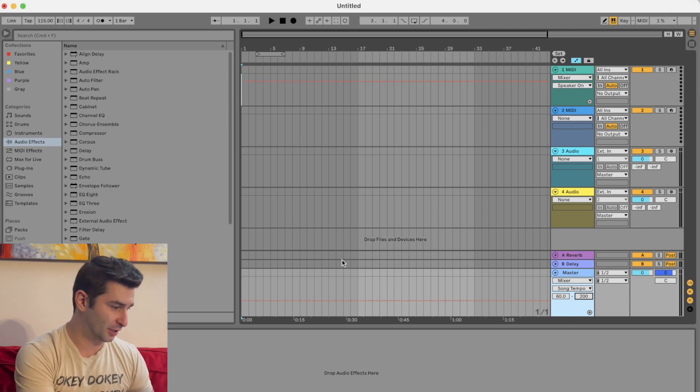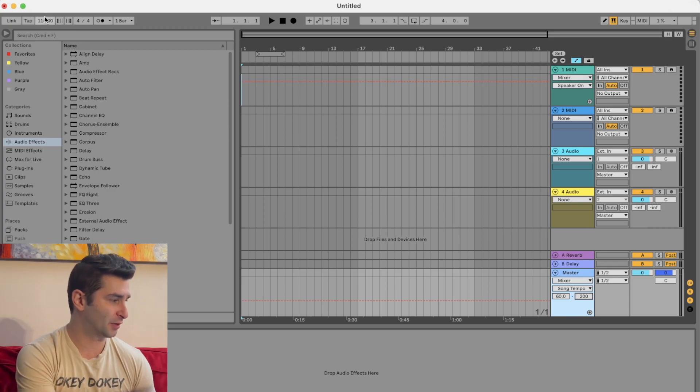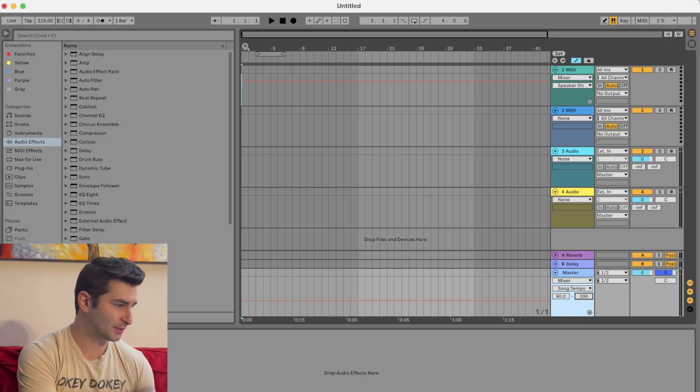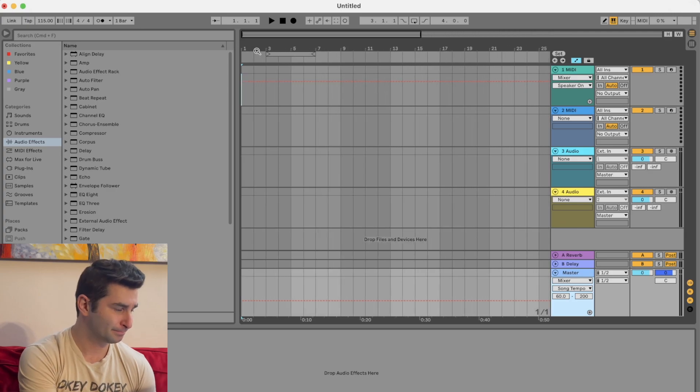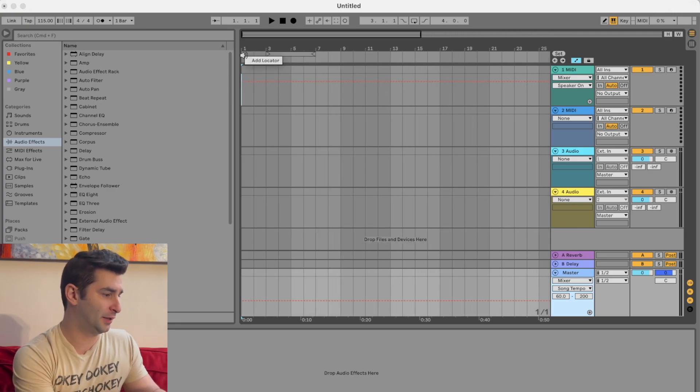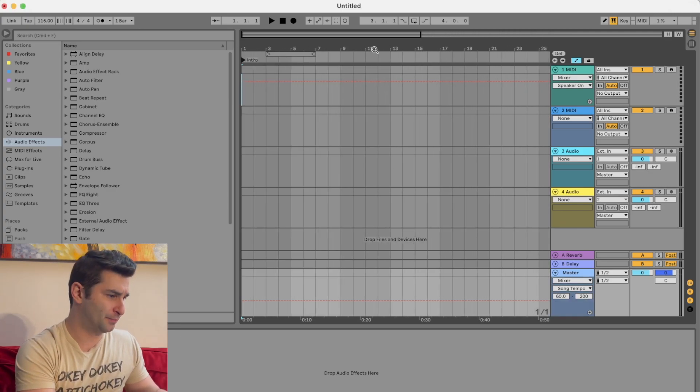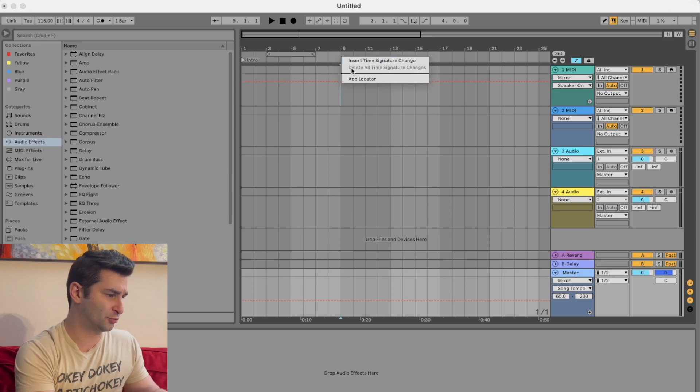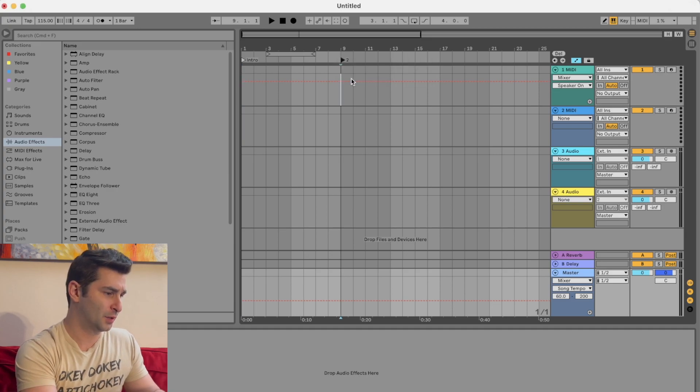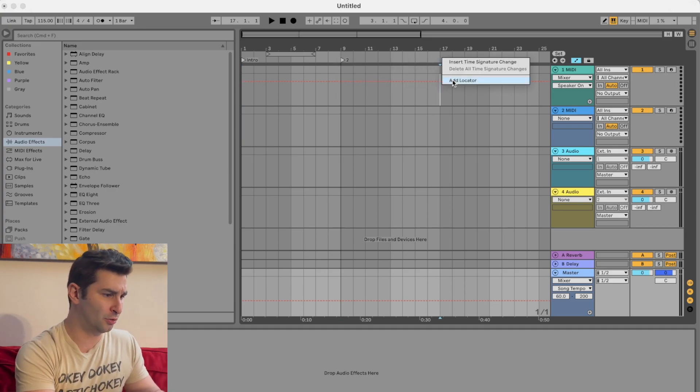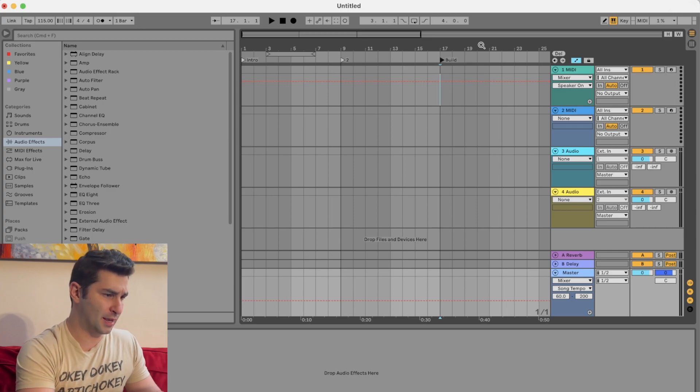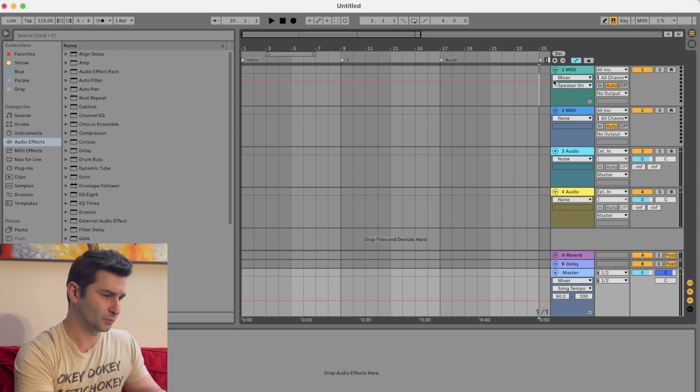let's say I'm in 115 right here, right? So I already put it at 115. Let's say I have the intro right here, maybe a second intro. And then let's say this is the build, and then let's say this is the drop, right?